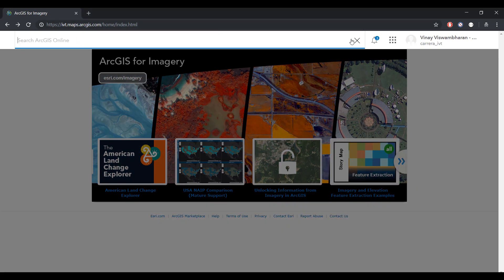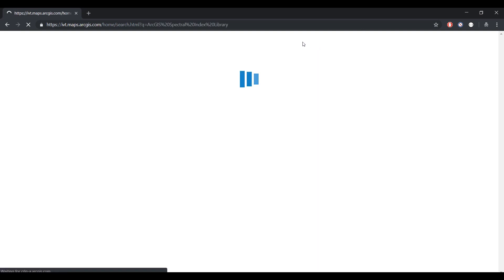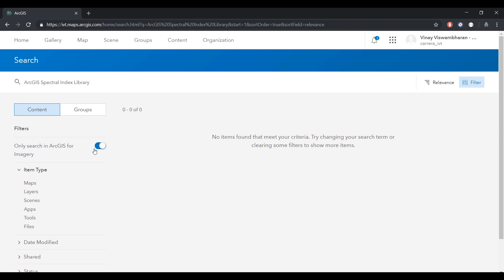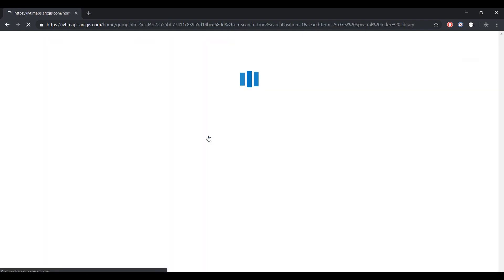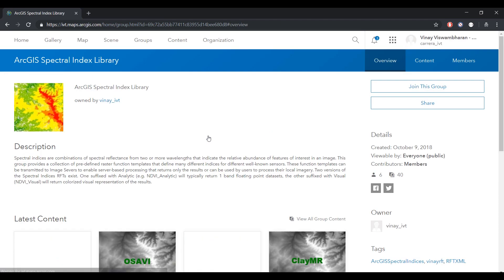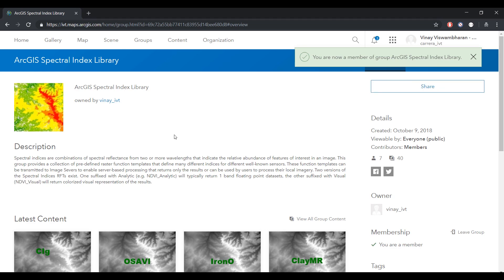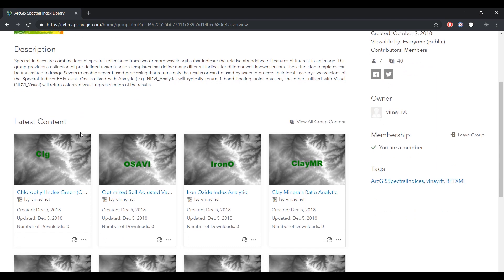The library of raster function templates are accessible through a public ArcGIS Online group, ArcGIS Spectral Index Library. You can join the group to access the indices. Here are some of the items that are available in this group.